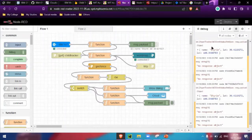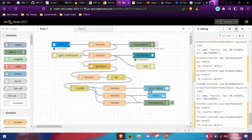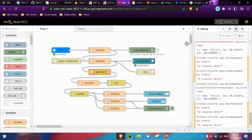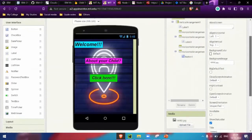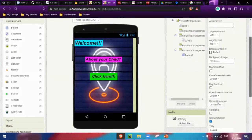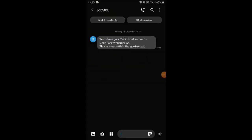We are also receiving data in Node-RED. The true condition means if the child is within the zone, nothing needs to happen — an alert is only sent if the child crosses the geofence. Let me also show the alert message. I've also created an application here so parents can see the child's location. This is the alert message received whenever the child crosses the geofence.